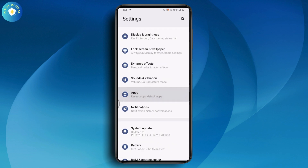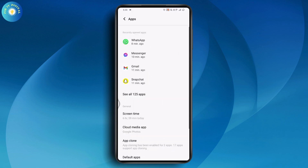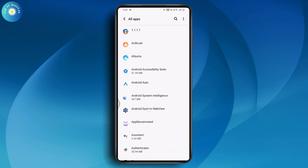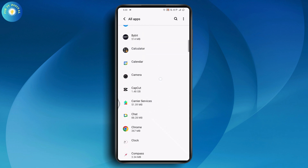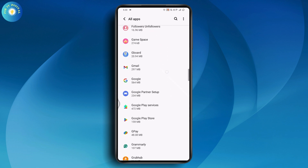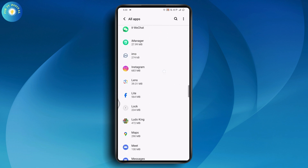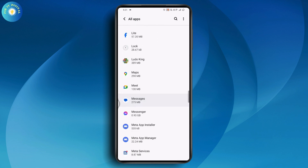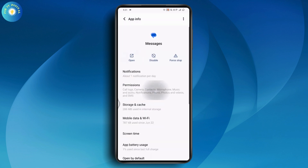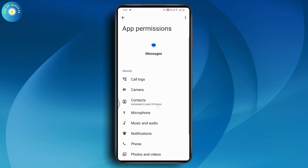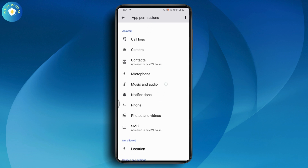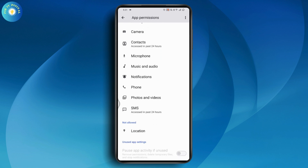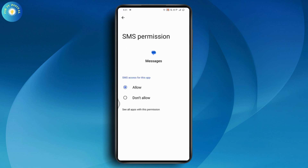Under Apps, go to 'See all apps' and scroll down to find the Messages application — the one where you will receive the verification code. Tap on the Messages app and go to the Permissions section. If you have not allowed the SMS permission, you need to go and allow it.